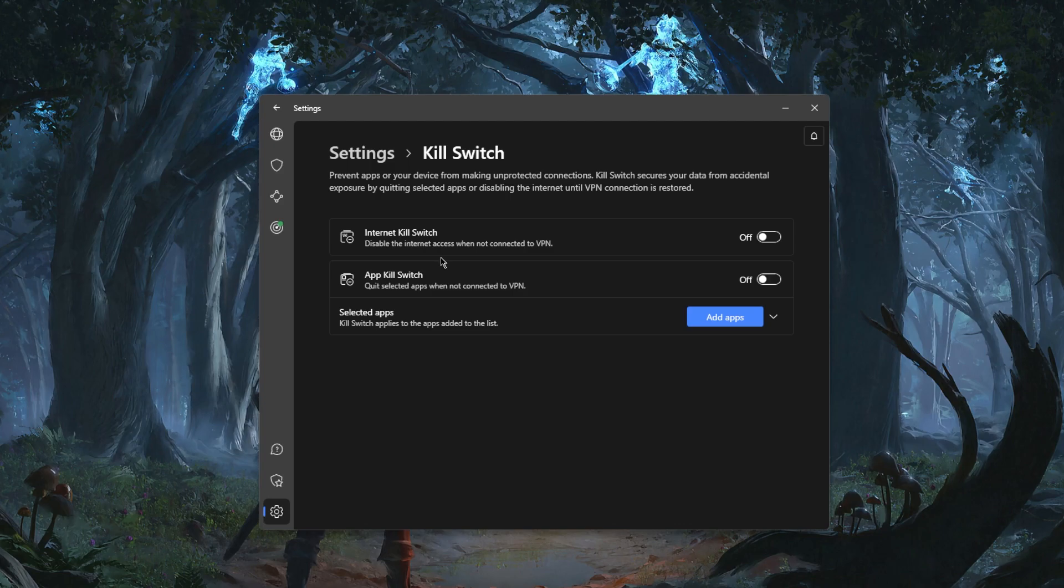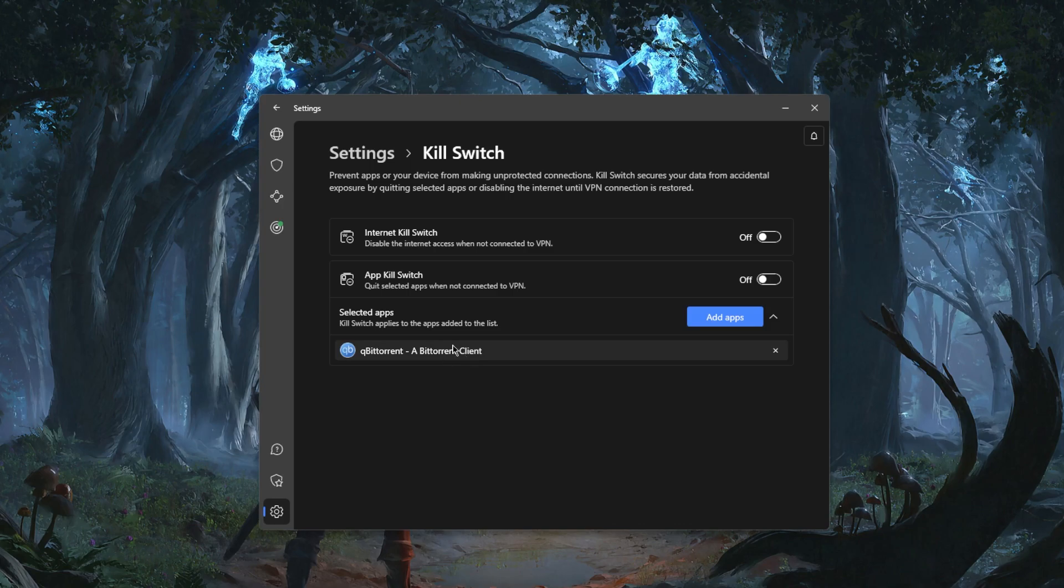What this will do is it'll kill your internet connection when the VPN disconnects unexpectedly, making sure that you're only going to be connected to the internet while you're secured by the VPN. What the App Kill Switch does is it will just end the task of the application and close it completely if the VPN disconnects or when you disconnect it.